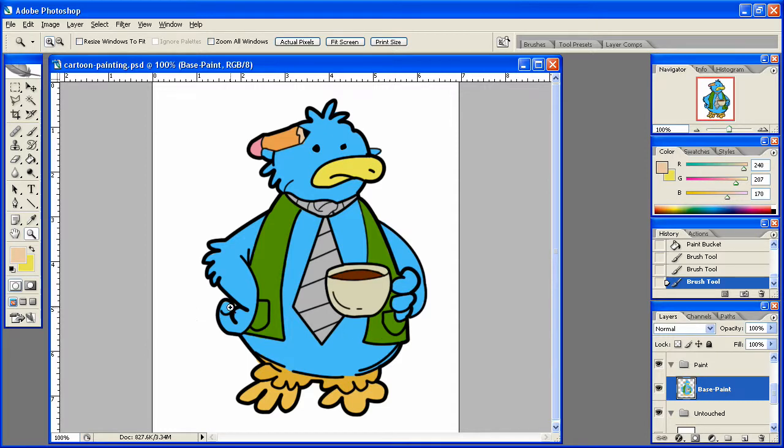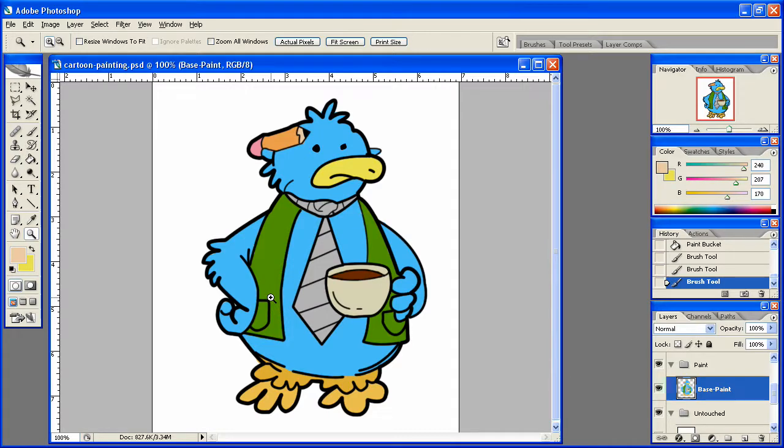So all we have left to do is highlights, which we'll do in the next lesson. So stick with us guys. Thanks.